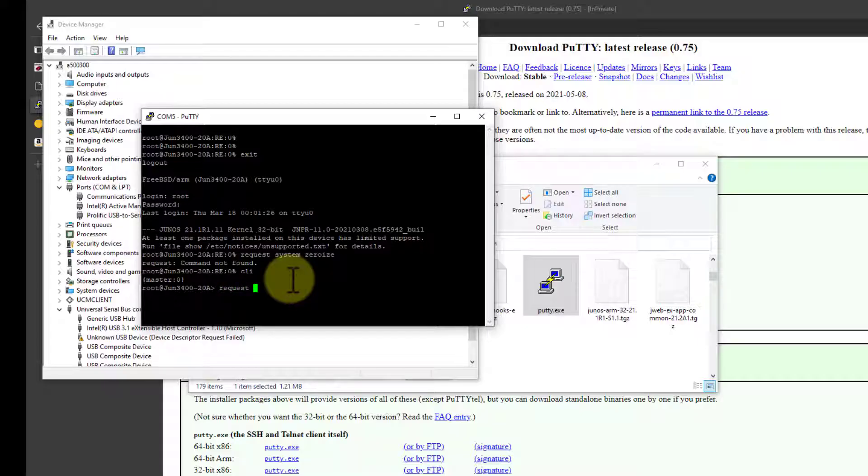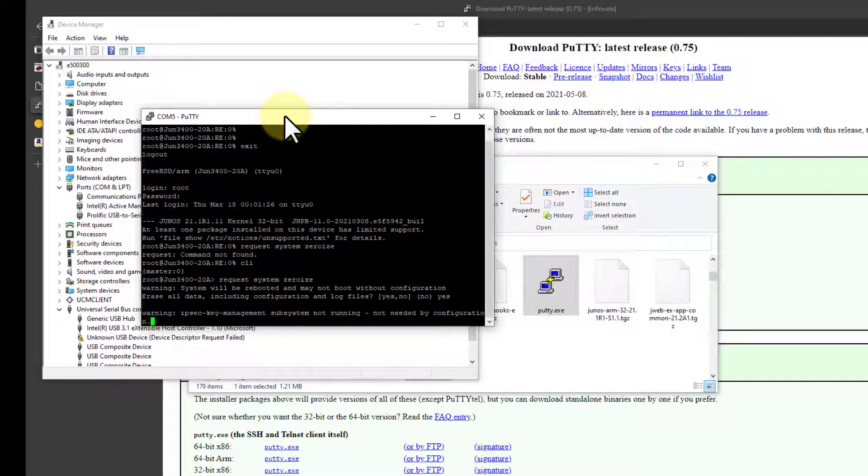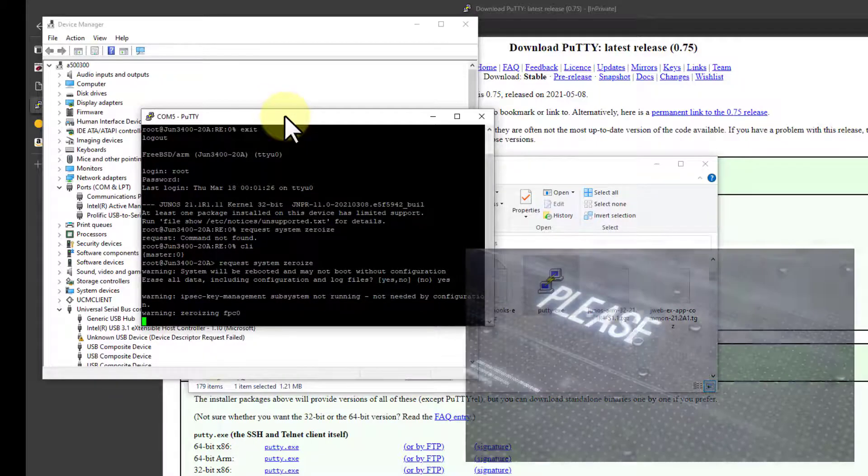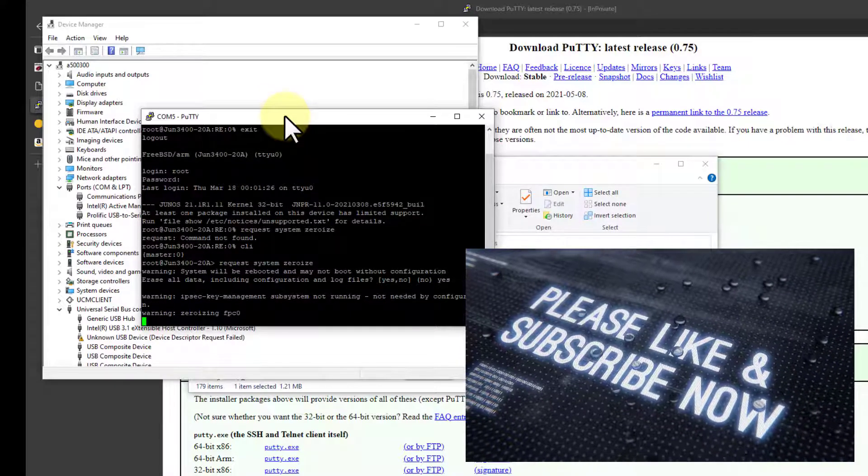You can tab complete this. So type the whole thing. There we go. And press Enter. This will reset it back to factory. And warning—oh my goodness, we're going to toast it. Yep, that's just what I want to do.